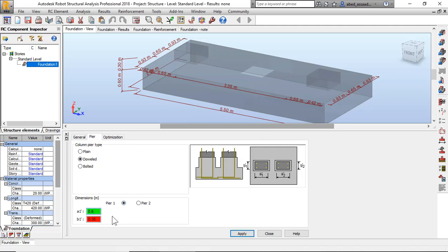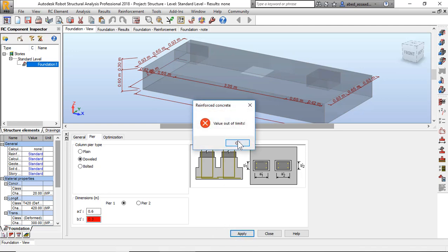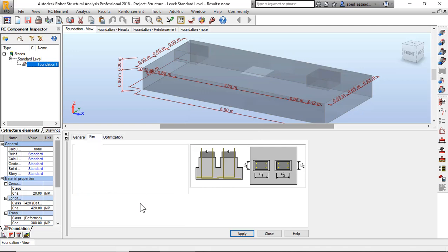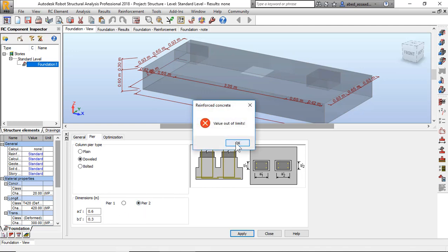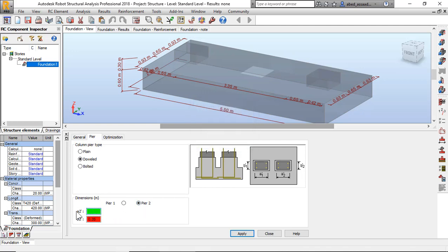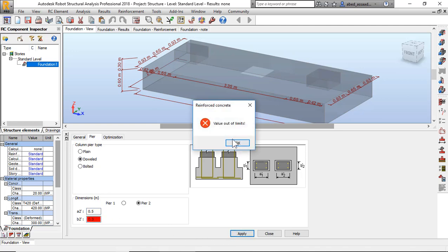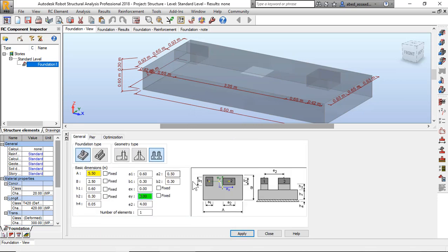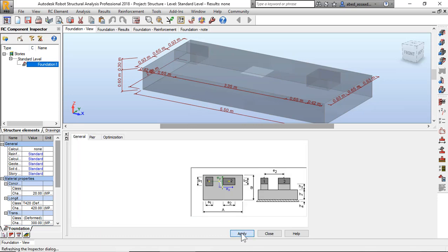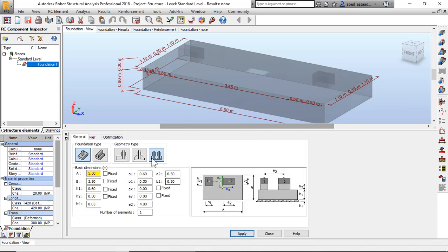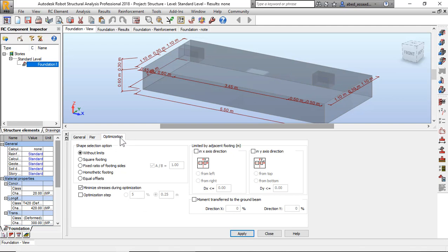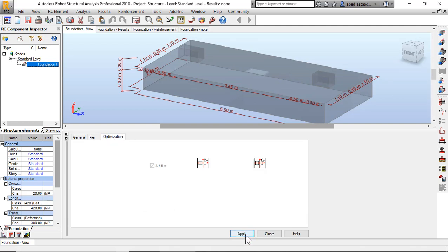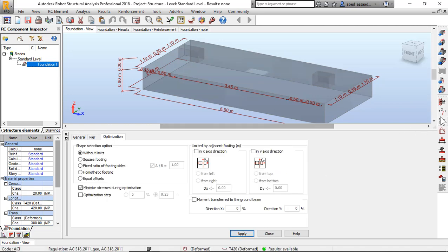So apply again. Optimizations, for example without limits, apply.